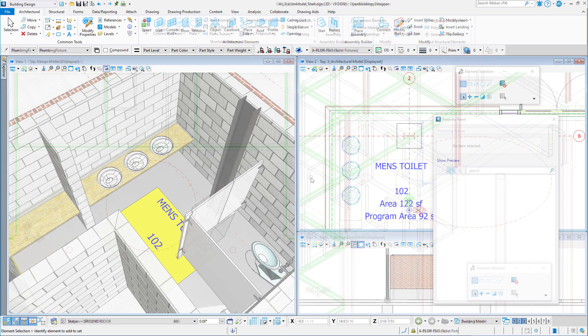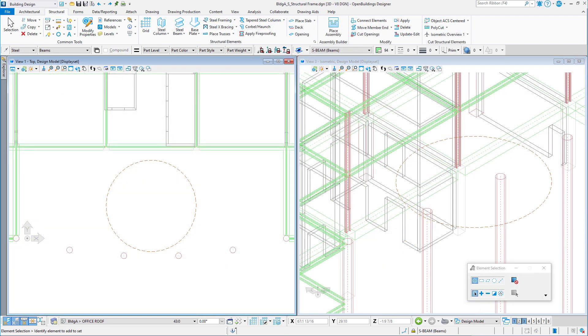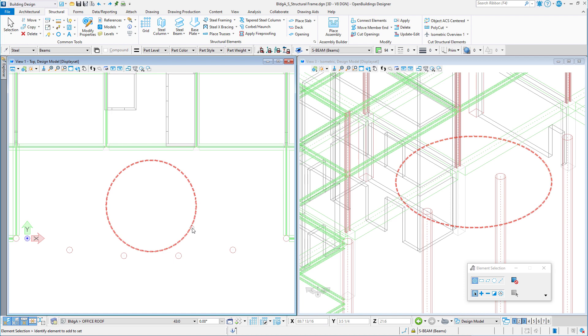This will work on other geometries such as a curve, a circle, or an ellipse. For instance, you might need to frame a circular opening and you want to place equally segmented straight beams.